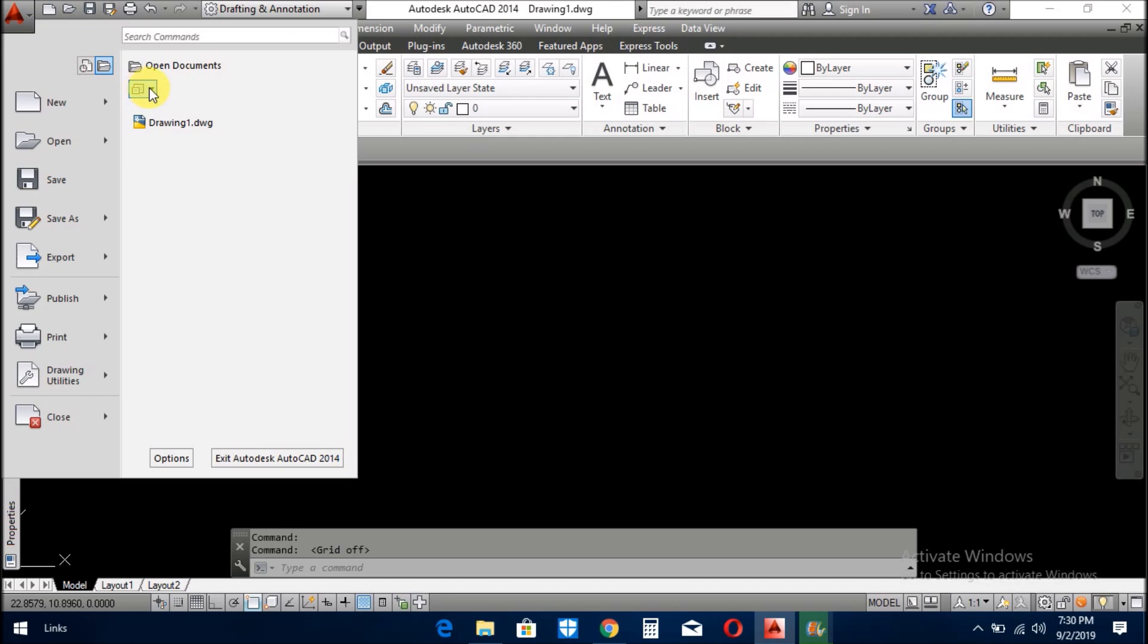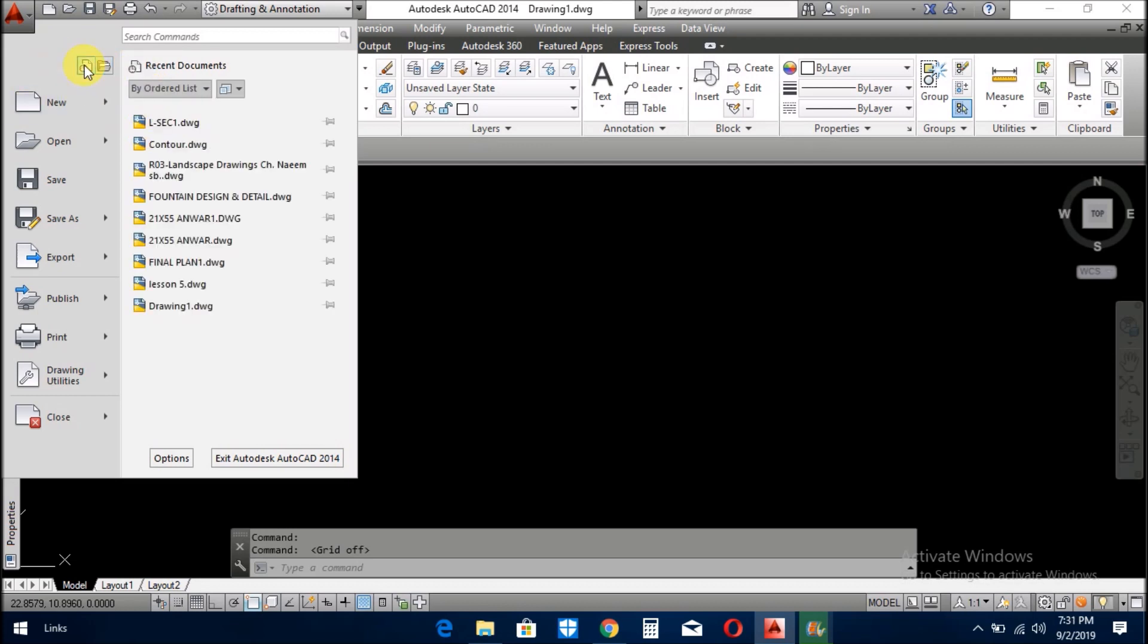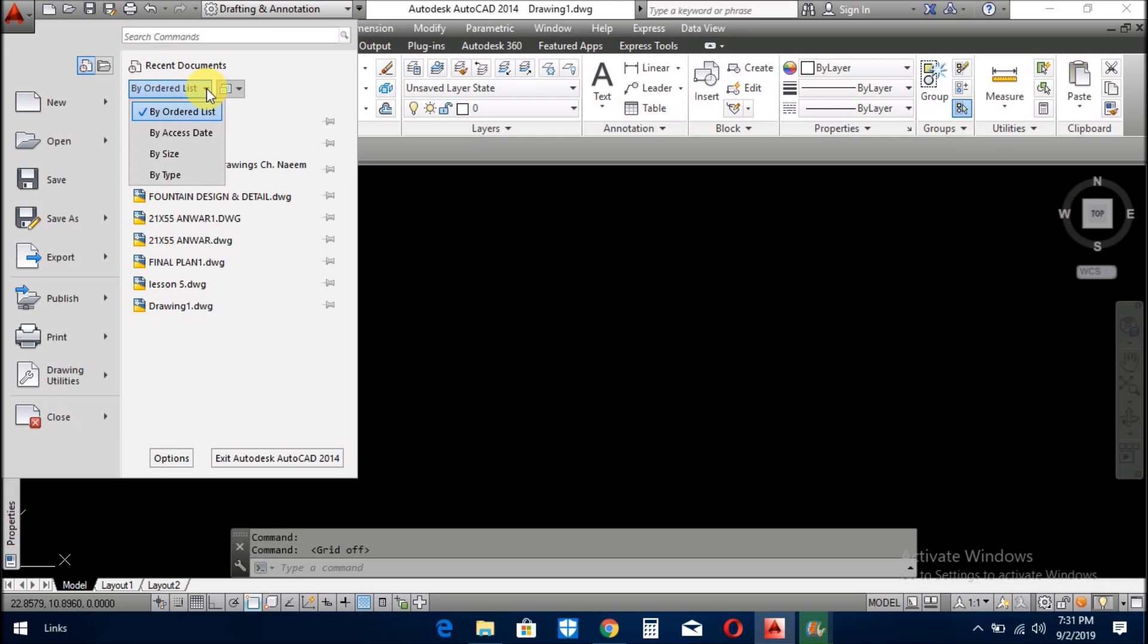Now one thing more here, you can resize these icons. And you see these documents are by order list. If you want to access by date, access by size, or access by type, the facility is given to the user.